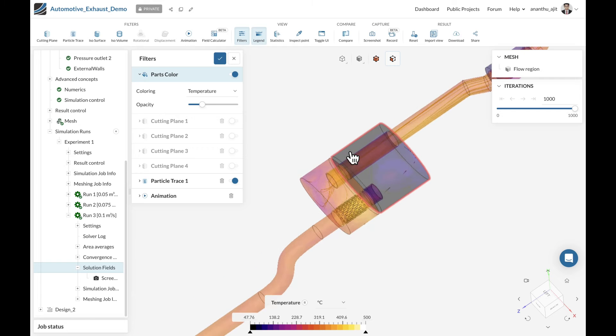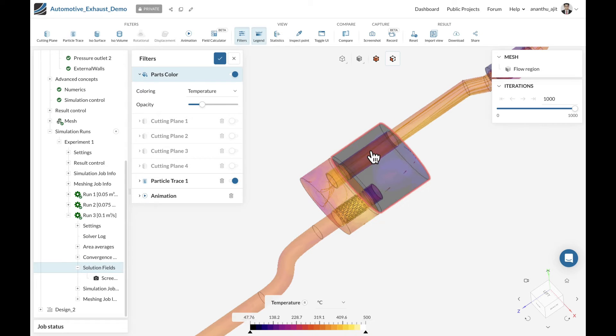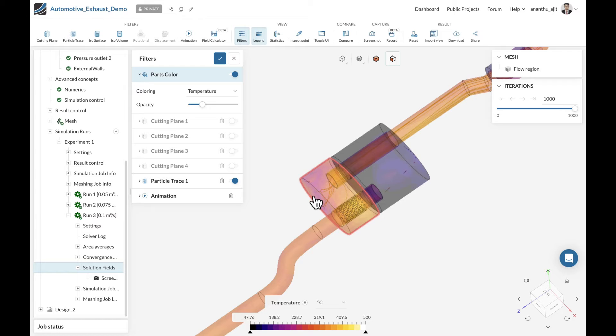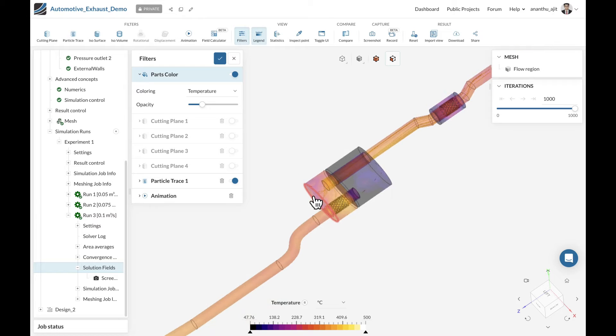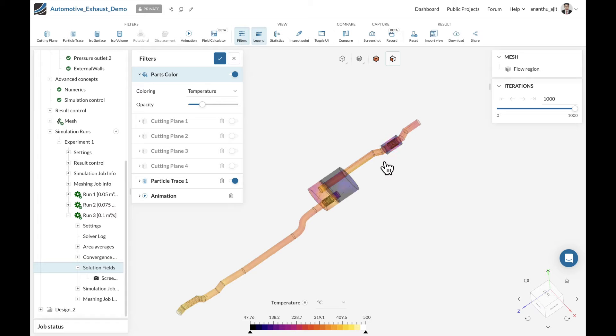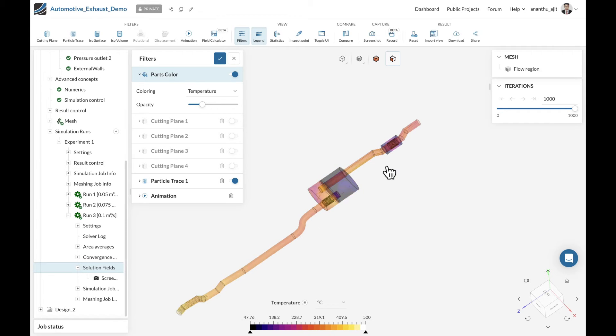Moreover, looking at the muffler itself, there is a huge gradient again. This might be due to the reason that the muffler doesn't have proper perforations between the two chambers. You can also extend these insights at different sections of the muffler or the exhaust system to find out how much temperature we can actually extract from the exhaust gas.